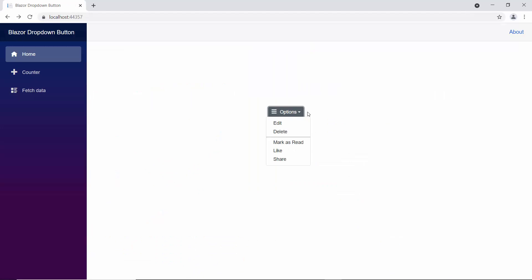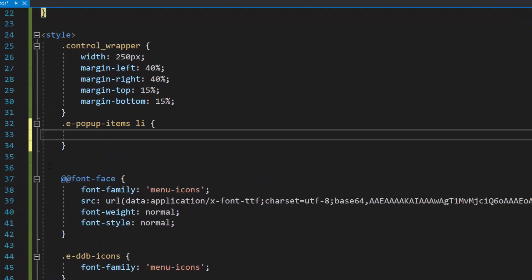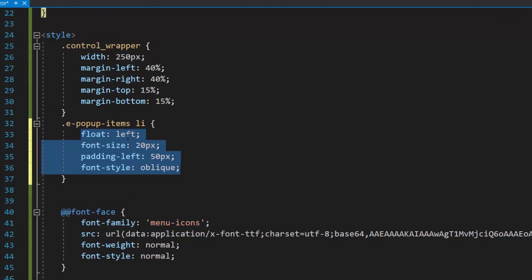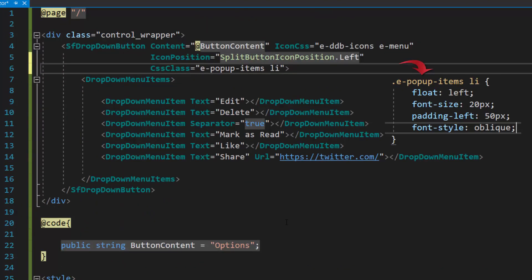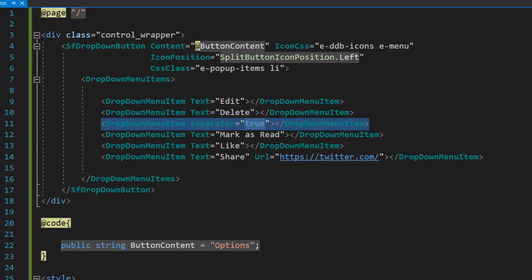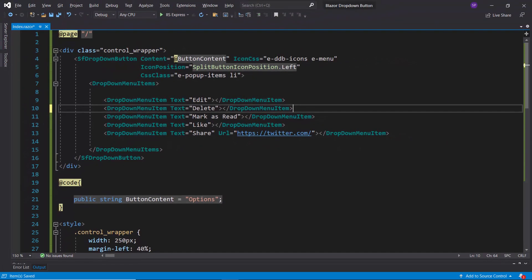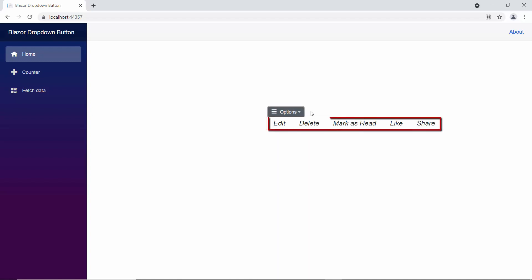By default, the drop-down menu pop-up items are listed vertically. If I want to list those items horizontally, I need to add a custom style to the cssClass property. Within the style section, I define the custom class and add CSS styles to it, then assign this class to the cssClass property. I also remove the separator item from the menu items. Looking at the output page, when I click the drop-down arrow, the pop-up items are now displayed horizontally.